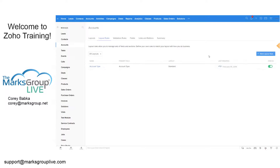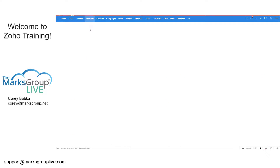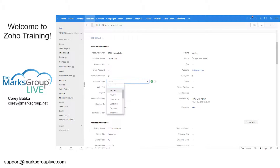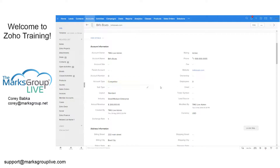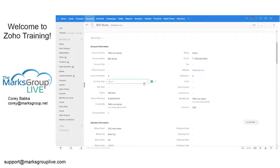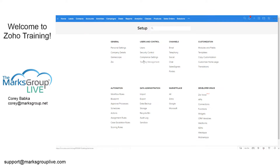The rule is now active. Going back to the Bills Boats account record, Industry is not showing by default. When I set Account Type to Competitor and save, Industry and Ownership appear right away. When I remove Competitor, they go away. Some systems like Microsoft Dynamics call these business processes — Zoho calls them layout rules.